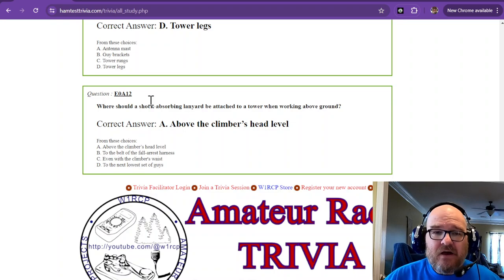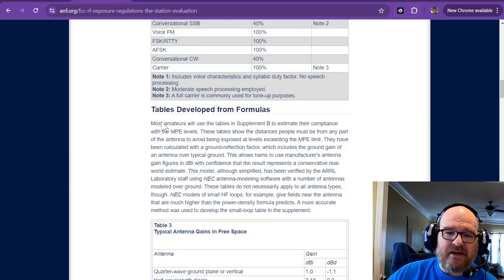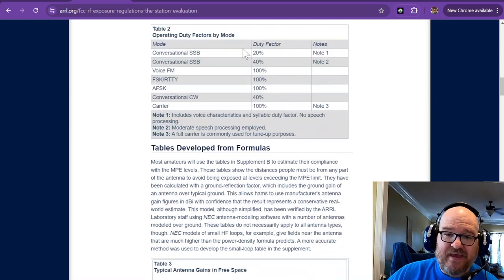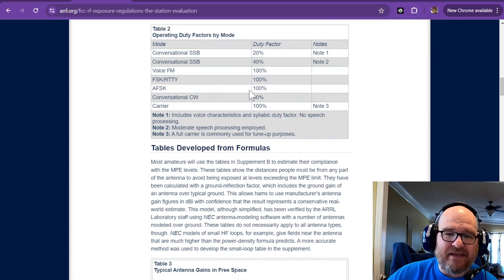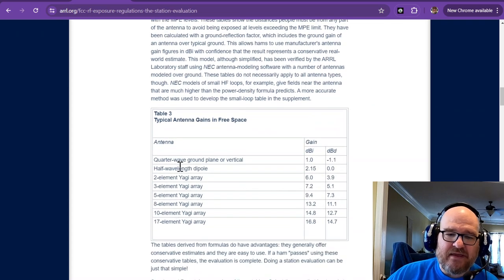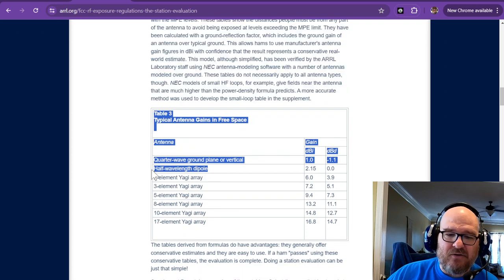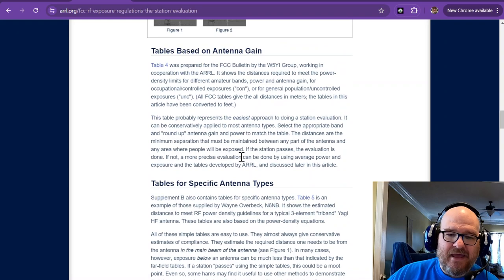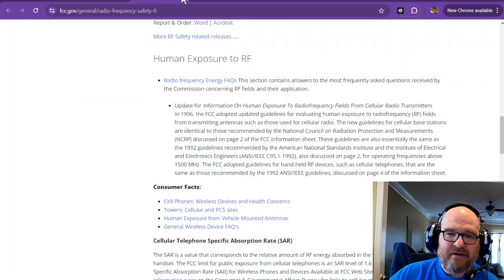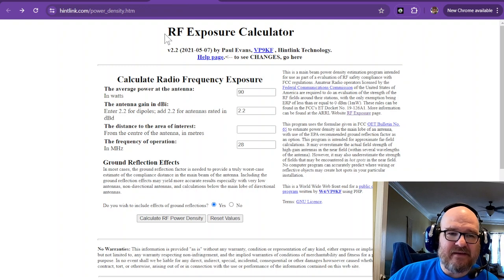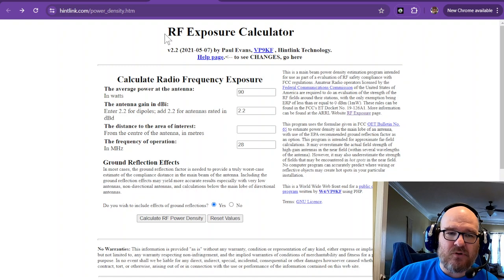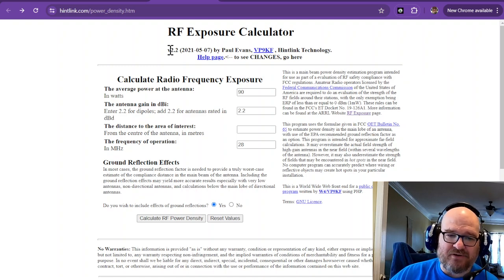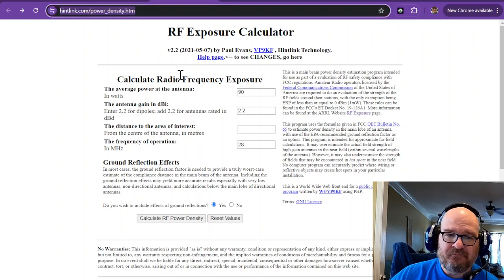FCC RF exposure. There's a nice little ARRL write-up about talking about your duty factor. As far as my station goes, if I'm running FT8, I'm going to call it 100% duty factor. These are the approximate gains of your antennas. I use about a half-wavelength dipole, so I put 2.2. Let's go do a couple of those really quick. This is the RF exposure calculator, hintlink.com/power_density.htm. You can find this if you dig around through the ARRL stuff, but it's not easy to find. Here it is.